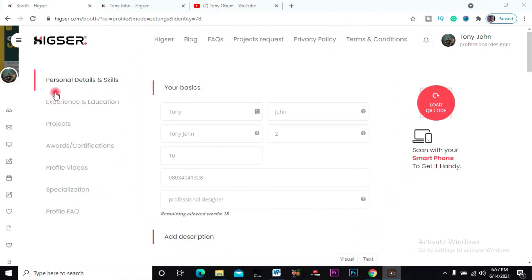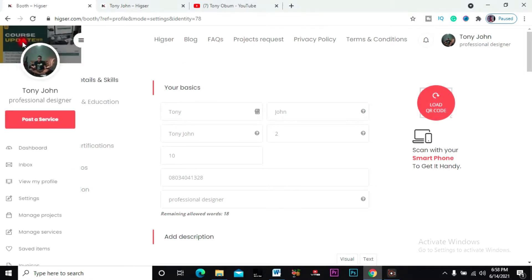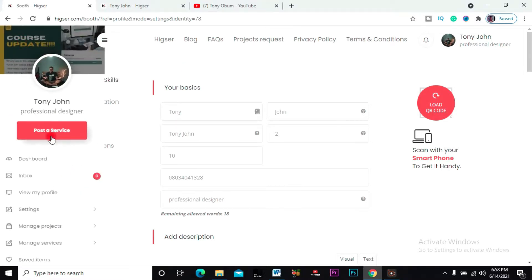Posting a service is basically setting up the particular thing that you're going to offer. How do I do that? Right on your profile you can toggle here, you see this button, and you see 'Post the Service.' So you click on 'Post the Service.'